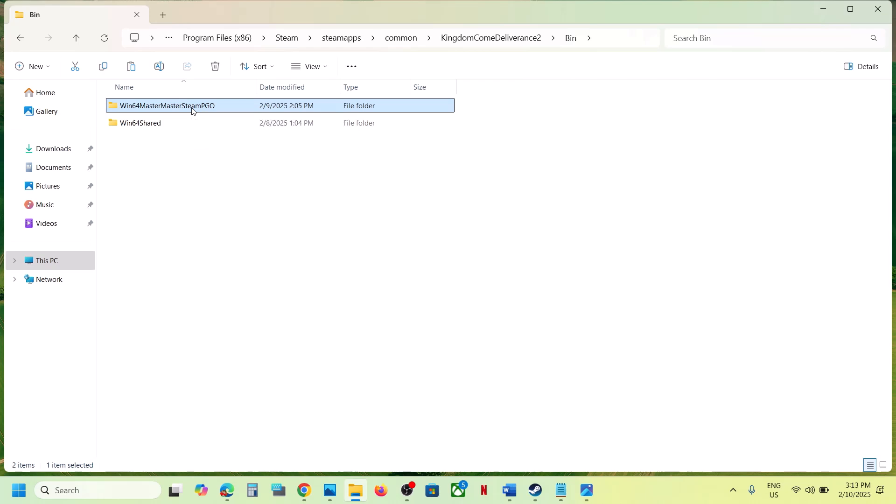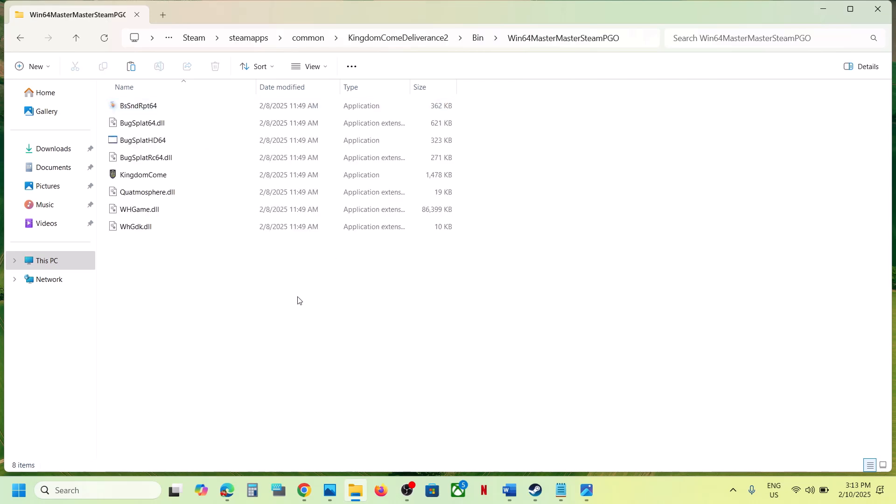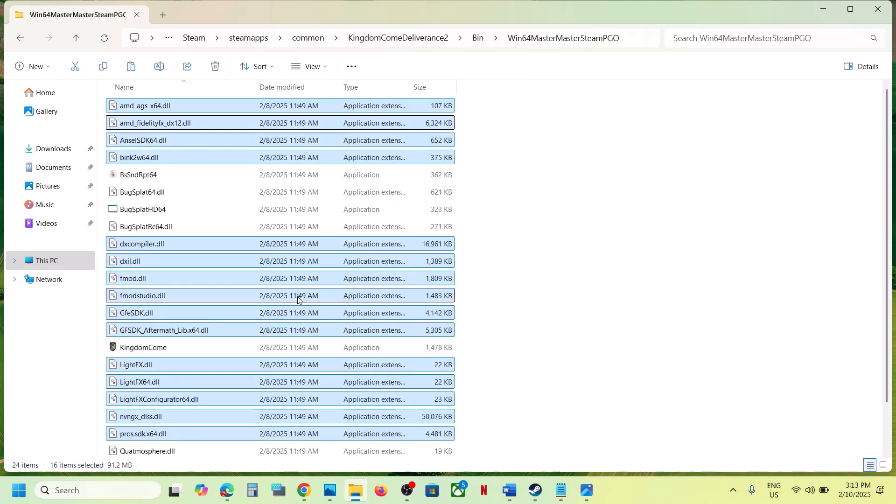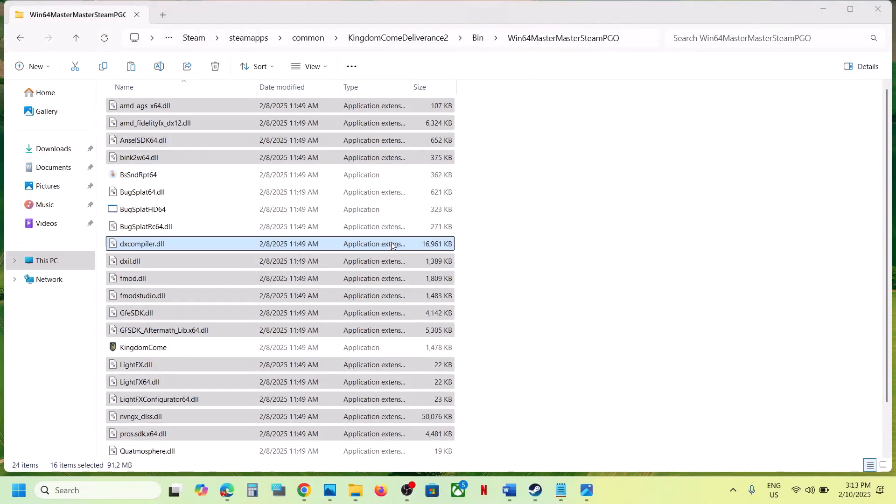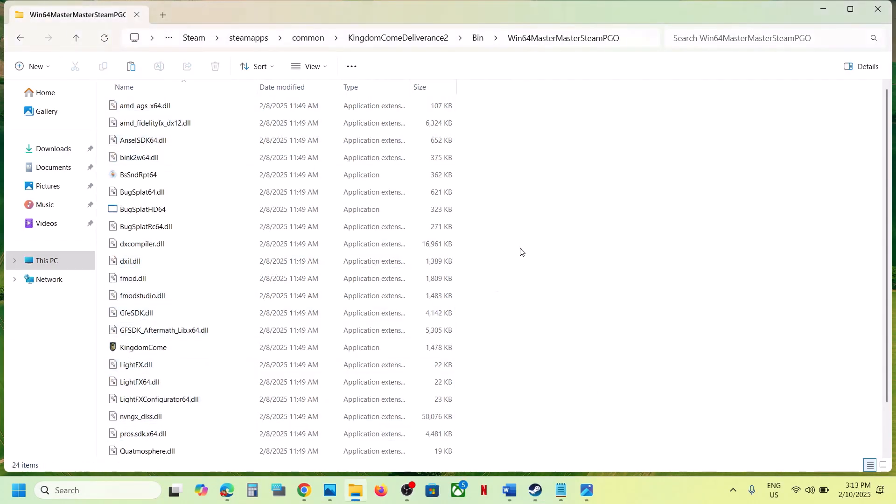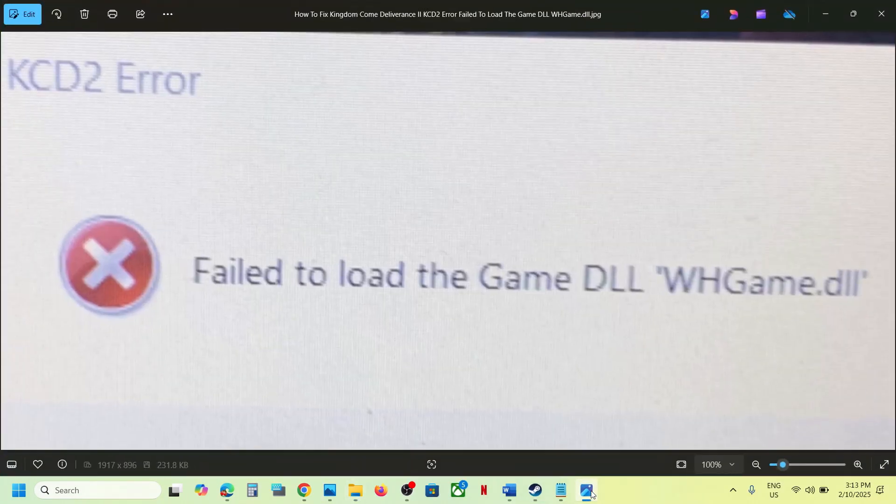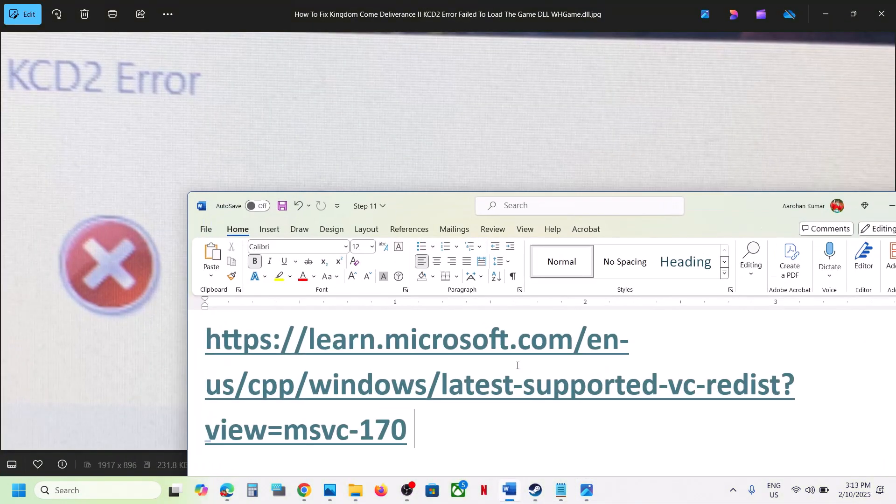Paste all the files over here. Now once you have all the files, you can launch the game and check. You should not receive this error, but if you're still receiving this error, then continue to the next step.